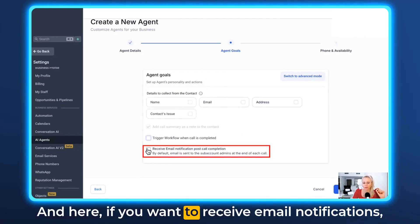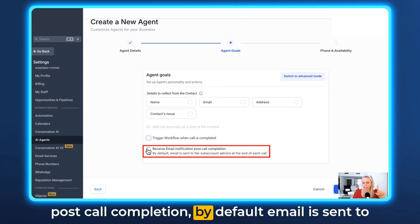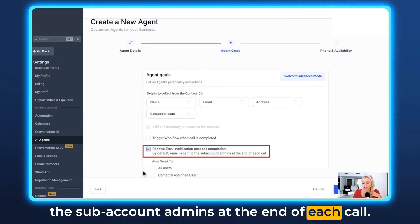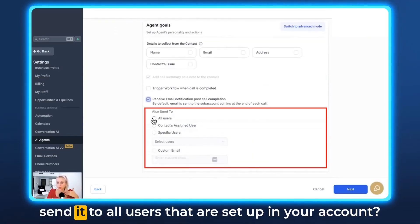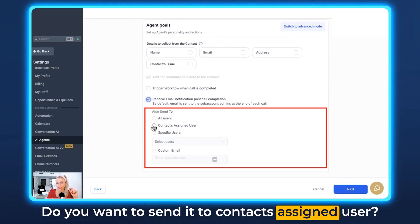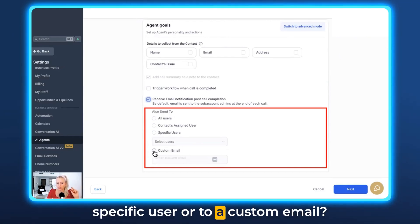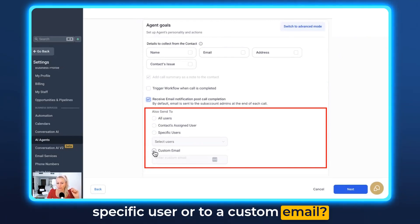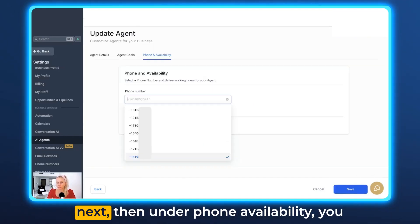If you want to receive email notifications post-call completion, by default the email is sent to the subaccount admins at the end of each call. Here you can decide whether to send it to all users in your account, the contact's assigned user, a specific user, or a custom email. Let's type in a custom email for now, then hit Next.